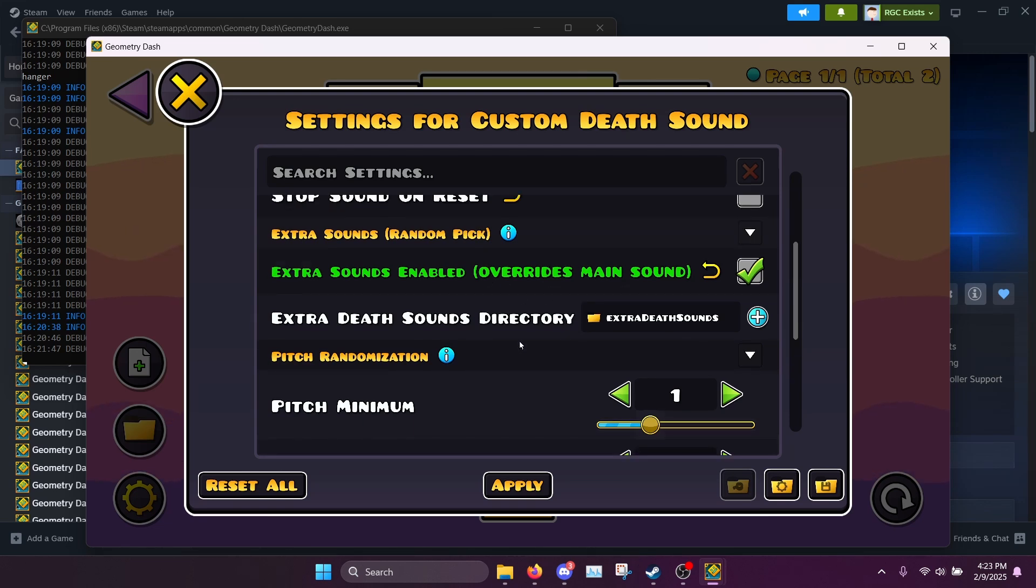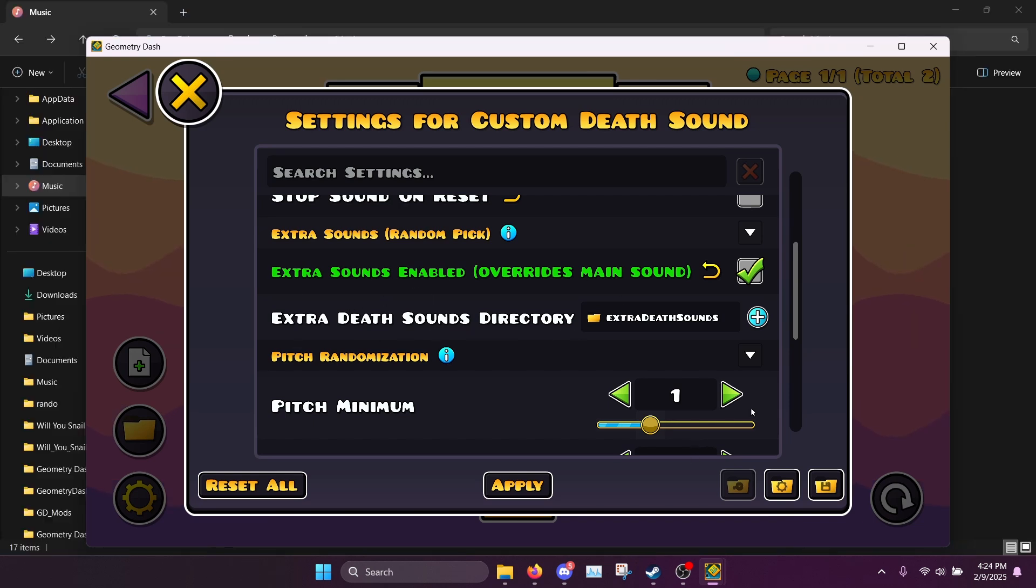So now you can select a full folder of death sounds and the game will randomly choose between them.